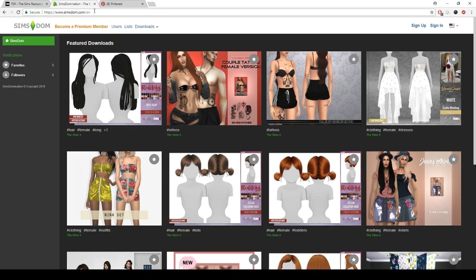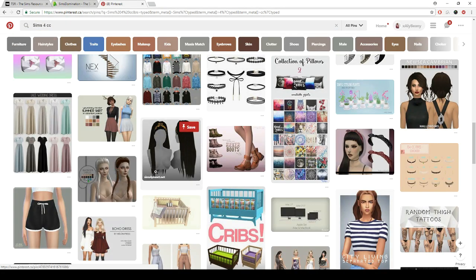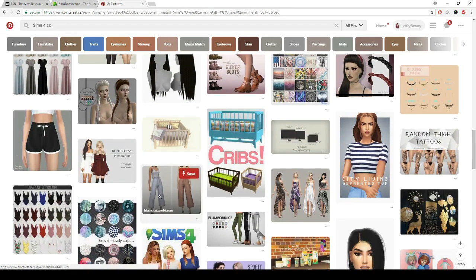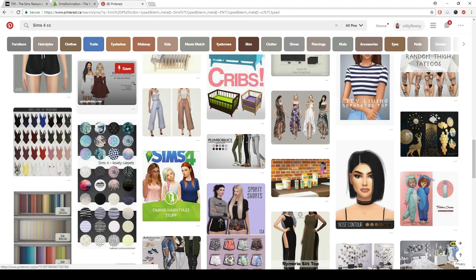With Pinterest, nine times out of ten you'll actually just get sent to one of the other websites, but sometimes you also get a lot from blogs. If you're going to get a virus from something, it's going to be from custom content from a blog.